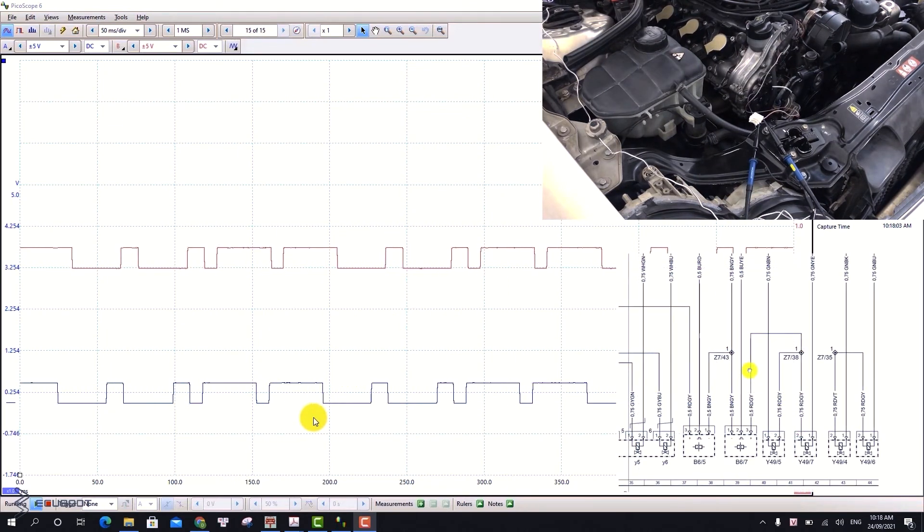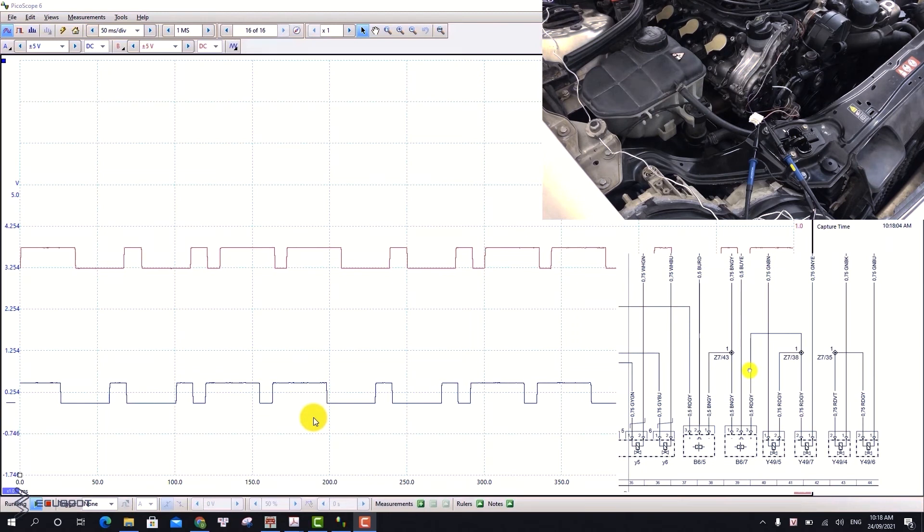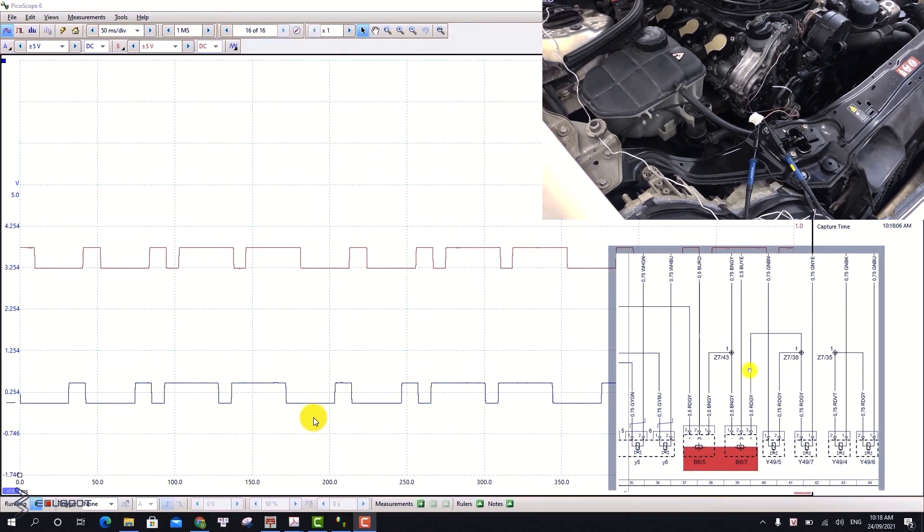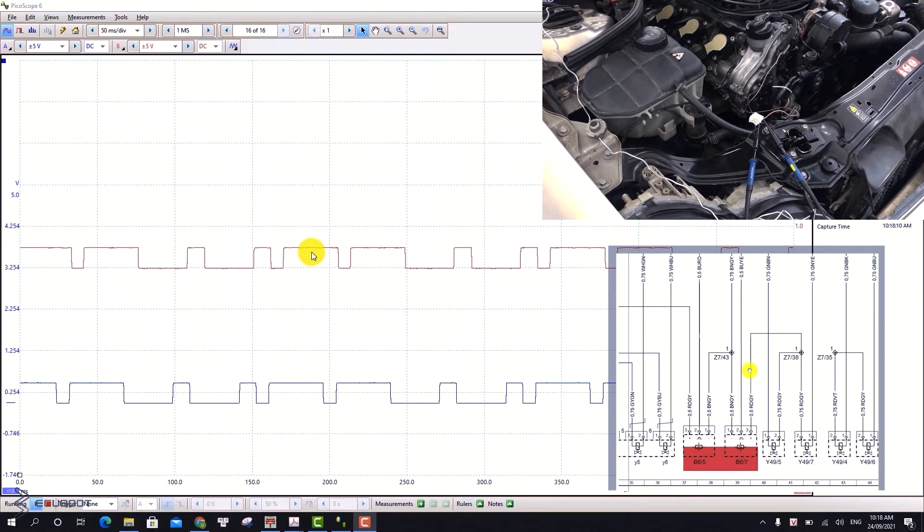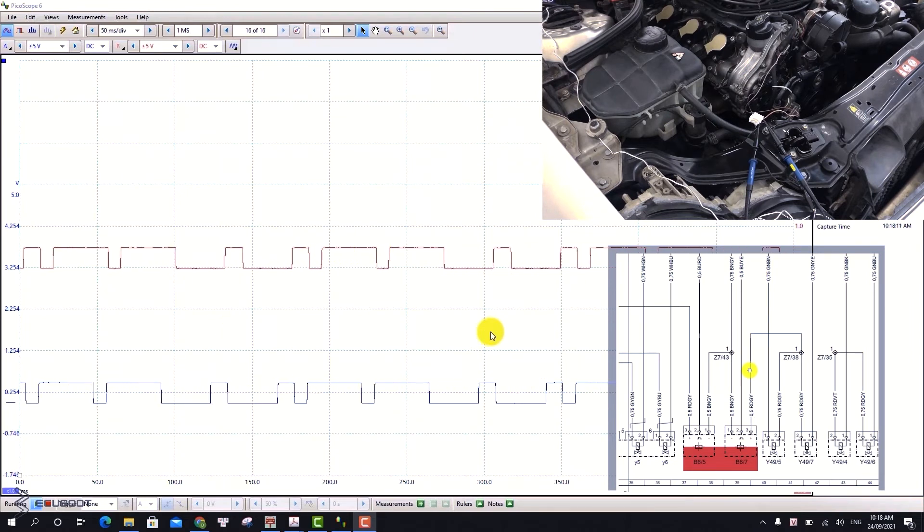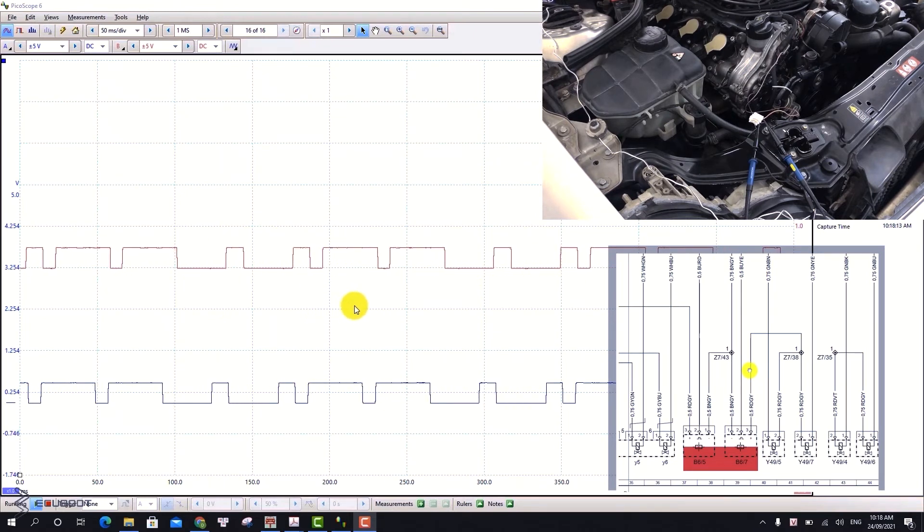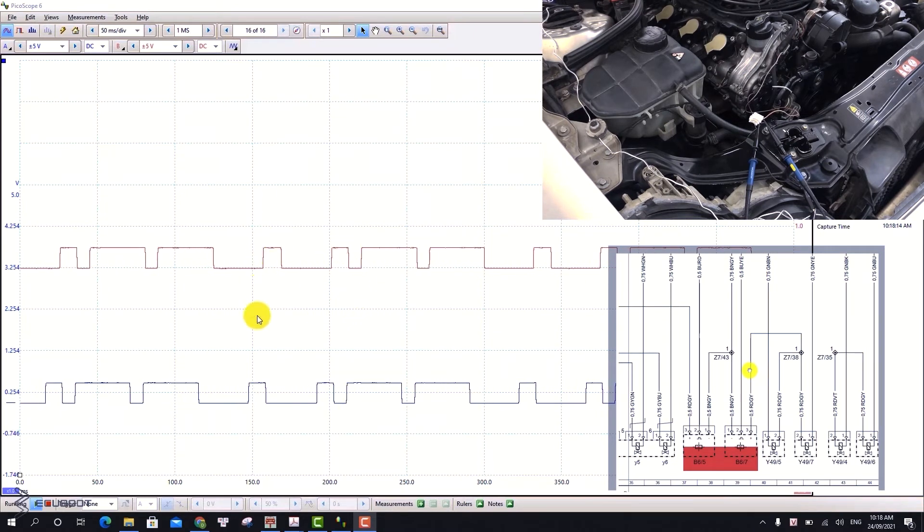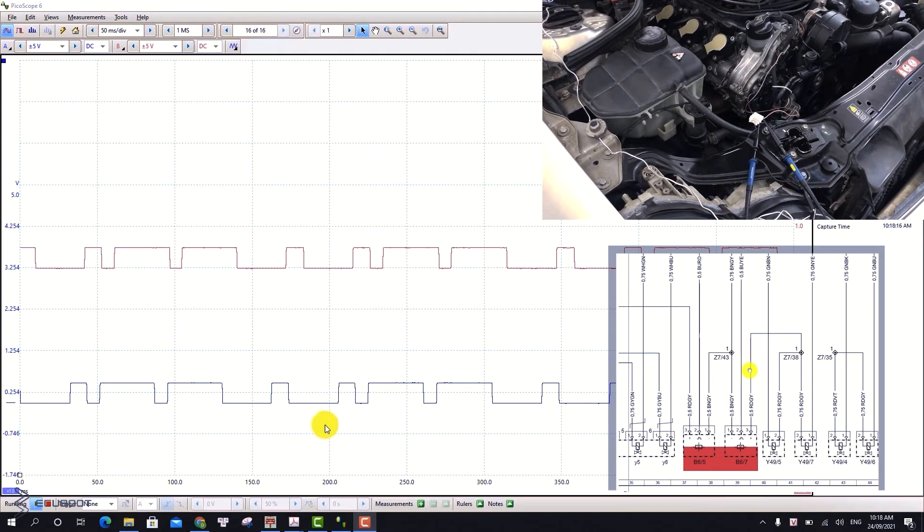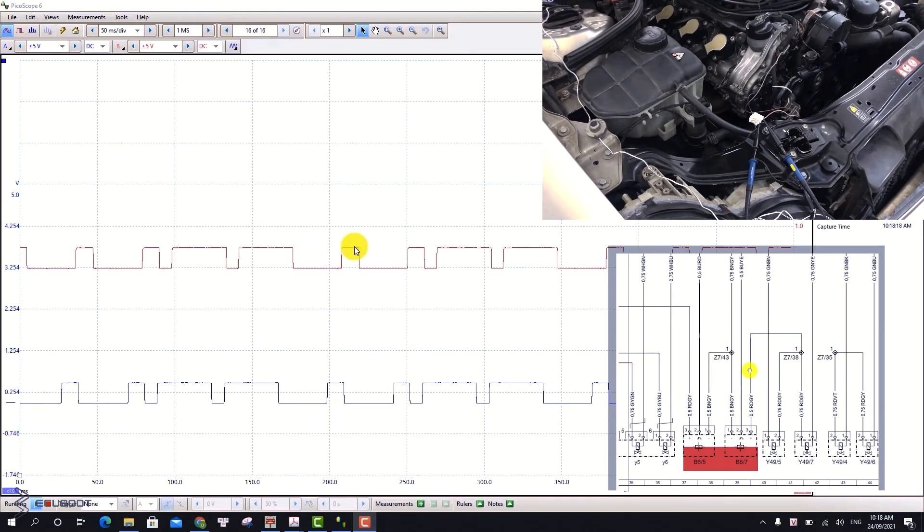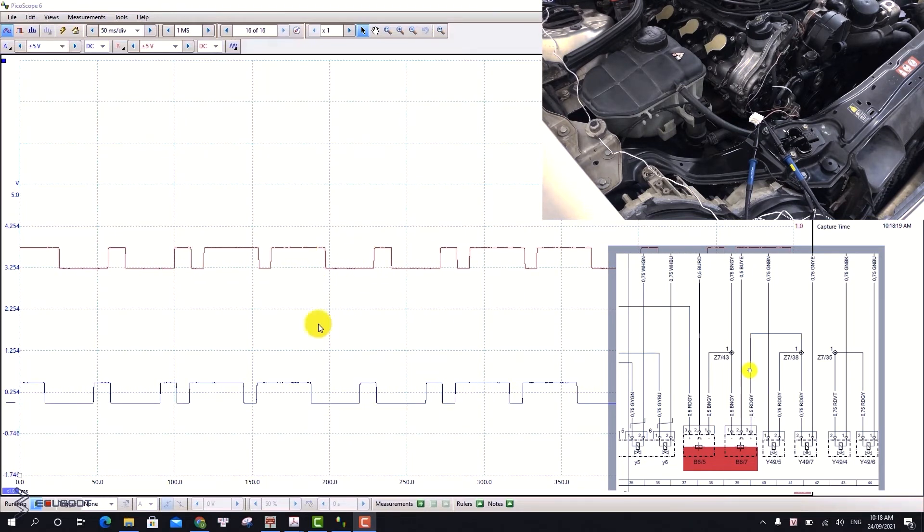So now, we will check the signal from our cam shaft position sensor to the ECM. As we can see, there are signals appearing on the oscilloscope, so the sensor still functions properly. Therefore, we have to go on and check for further problems.